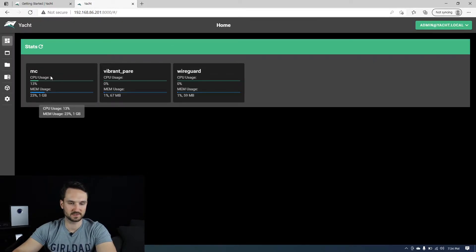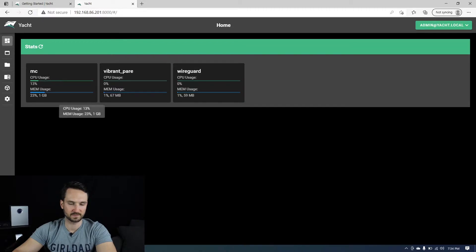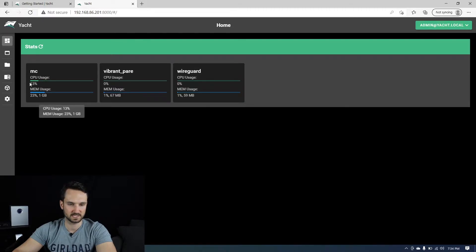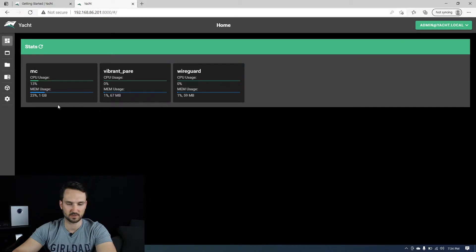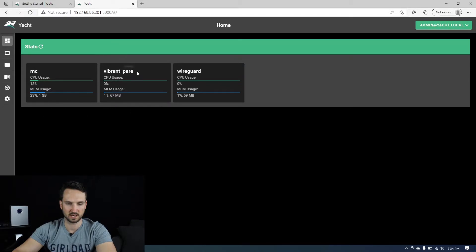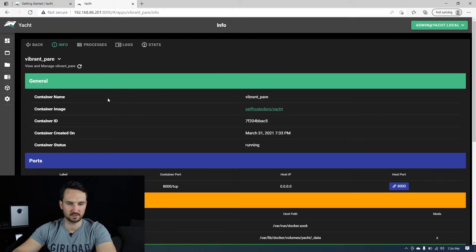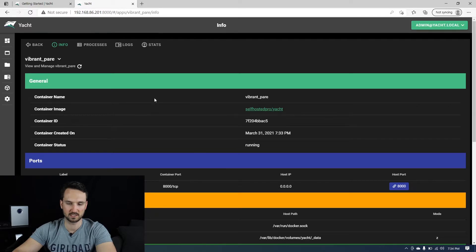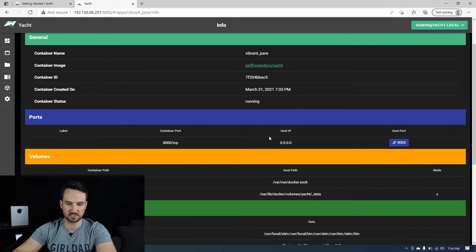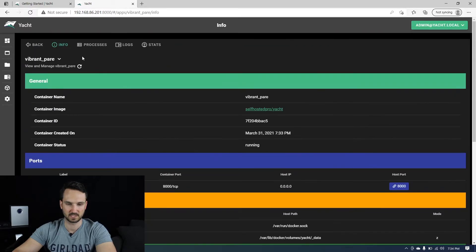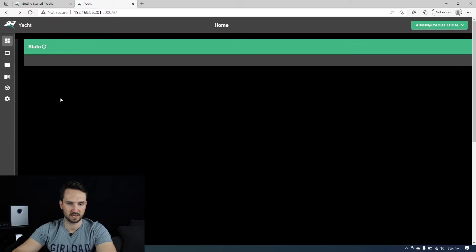So as you can see here, I have a Docker server MC, which is my Minecraft server taking about 13% and 23% of the memory. This is for the yacht container. So if we open that up, you can see self hosted pro yacht. This is the image here. Let's head back.